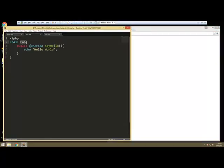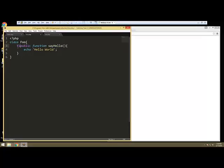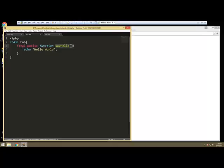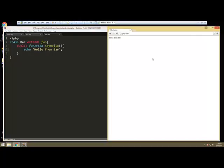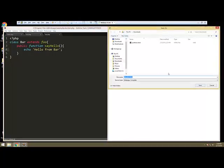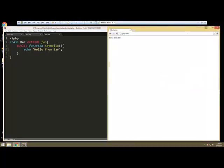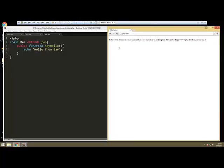Now if I go to our foo method here called say hello and I put final in front of it, final public function, what this means is that this function can no longer get overridden by any child classes. This is the final version of it. So now if we go back and reload, we're getting an error that says cannot override final method foo say hello.